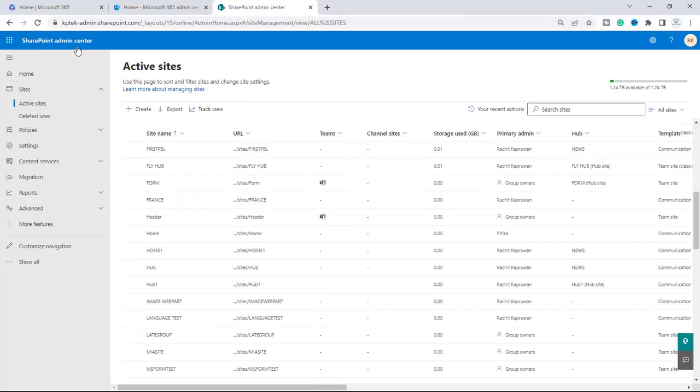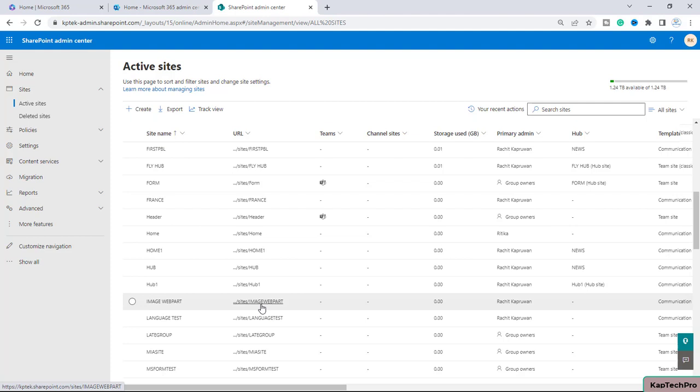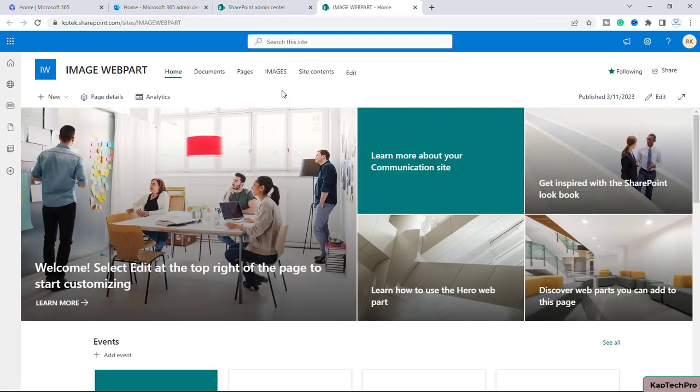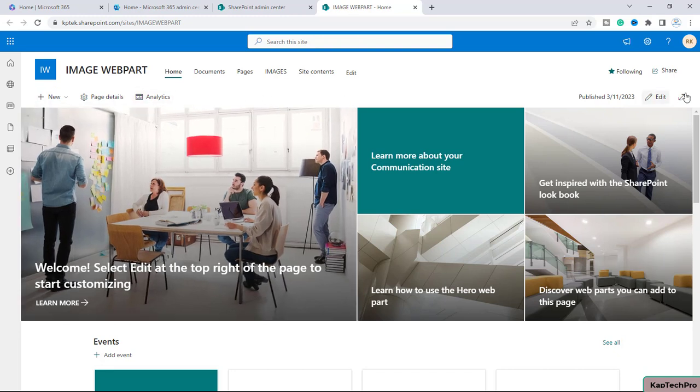Okay friends, so now we are on our SharePoint admin center. To demonstrate today's video, I have created one site with the name of image web part. Let me open the site in a new tab. Now we are on our site image web part, and in today's video demonstration, we will add the images to the homepage of the site image web part.